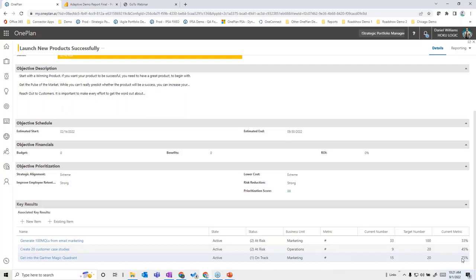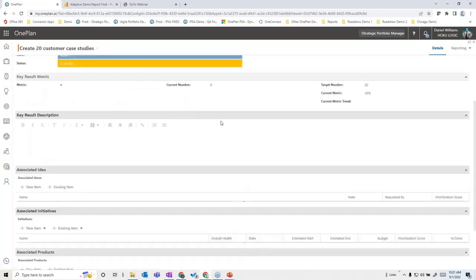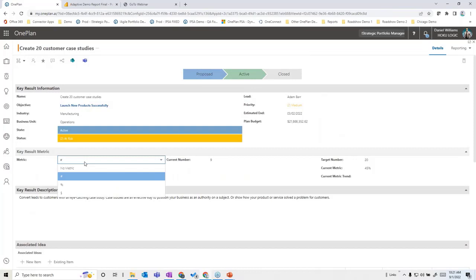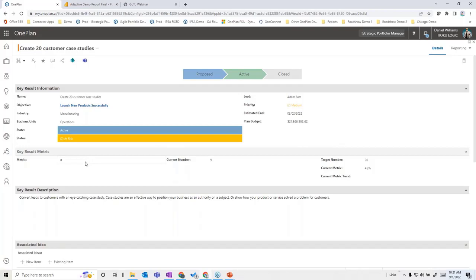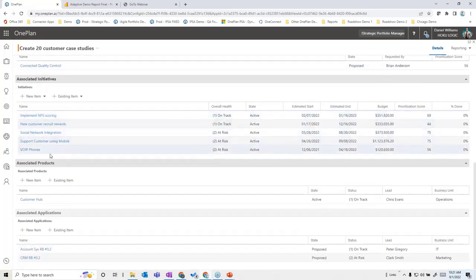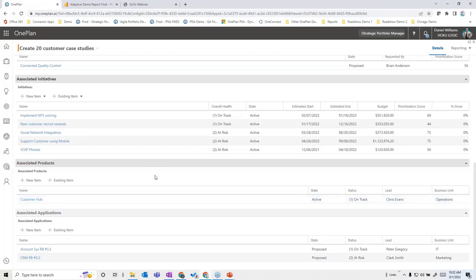The key results subordinate to an objective have their own capabilities and metrics. For example, a metric might be a number, dollars, or percentages — or a tangible target like creating 20 customer case studies, tracking the current number toward that target. Key results can also be associated with ideas in the system, projects in the portfolio, and enterprise architecture elements like applications or products that are dependent upon or related to this effort.